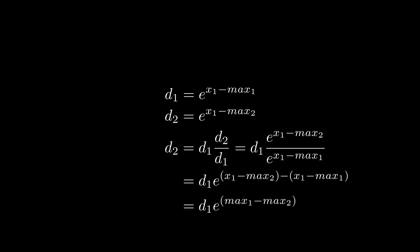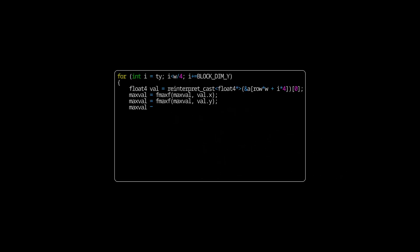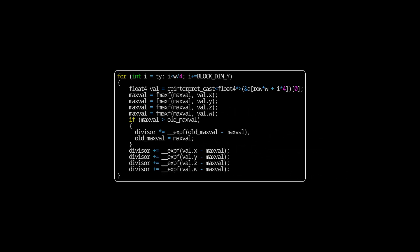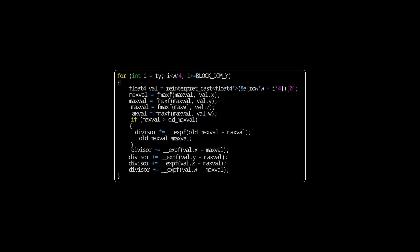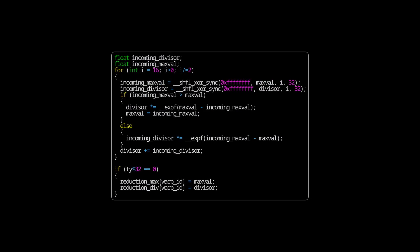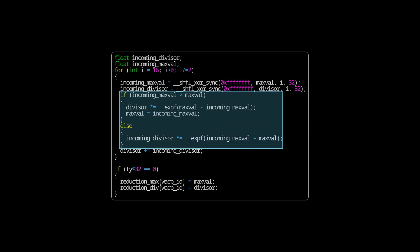And the incorporation into our code requires us to change two parts. The first part, where we do the initial reduction in one thread. And the only difference is that if we find a new maximum, we perform a fix of our initial divisor estimate. Theoretically, we don't need to do the if statement, but exponents are expensive, so it's best to avoid doing them if we don't need to. The second part that we need to change is how we do the reduction across the warp. And the important change here is that we need to determine which value to fix. If the incoming maximum is bigger than our maximum, we need to fix our divisor. And else, we need to fix the incoming divisor.